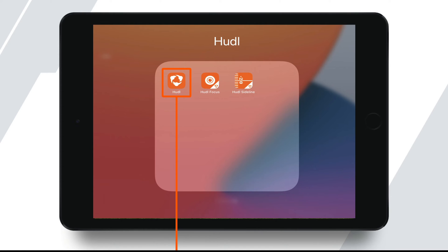It is worth mentioning here that Huddle has a few different apps on the App Store, including the regular Huddle app, Huddle Sideline, and Huddle Focus. For now, we'll be focusing just on the Huddle app, which is highlighted here.